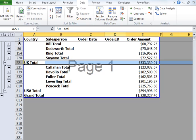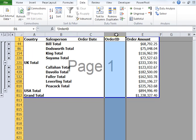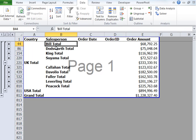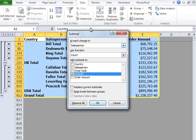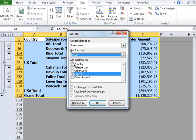Now let's say we want to introduce the total number of orders completed by each salesperson — not the total order amount, but the count of orders completed by each salesperson, which is the count of order IDs by each salesperson. So let's go to the Data tab again, click on Subtotal. At each change in Salesperson is fine. We want to use the function Count, count the number of order IDs for each salesperson, and add the subtotal to the Order ID level. I'm going to check that box. I do not want to replace any subtotals, so I'll click OK.